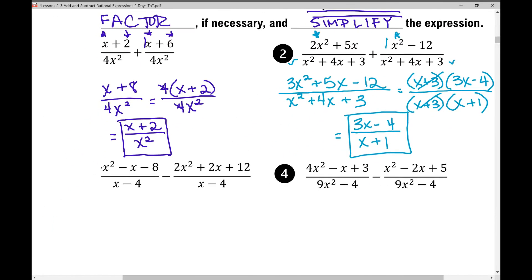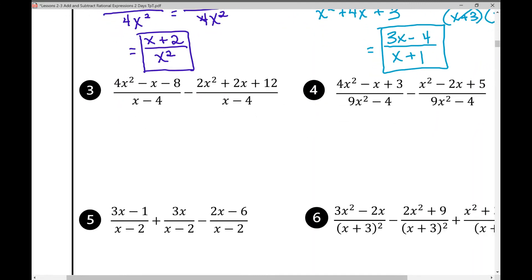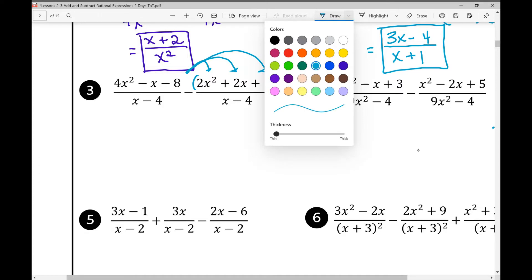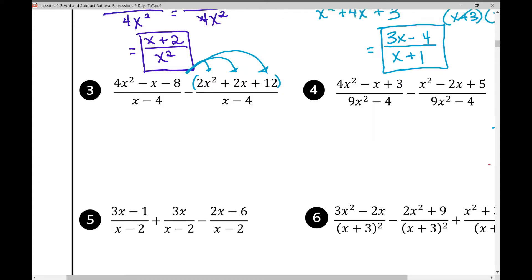Problem 3 involves subtraction. We have common denominators, but we're subtracting the second rational expression. When subtracting, you must distribute the negative into every term in the second numerator. Each term gets multiplied by −1: 2x² becomes −x², positive 2x becomes −2x, and positive 12 becomes −12. Now we can combine like terms with the correct sign in front of each number.